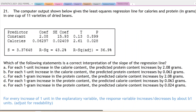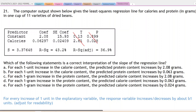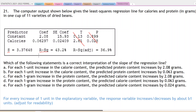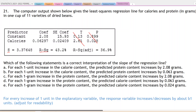We have the typical computer output here: predictor, constant, calories, coefficient, standard error of the coefficient, T and P — which we've never really used and we're not about to. Down over here we have S, the standard deviation of the residuals, R-squared — that is the square of the correlation coefficient, so literally R-squared.